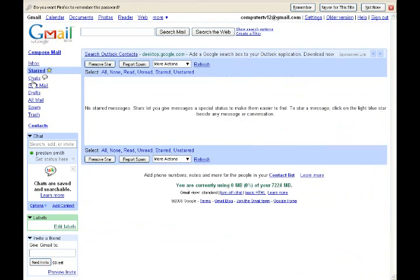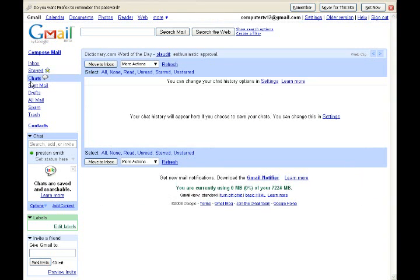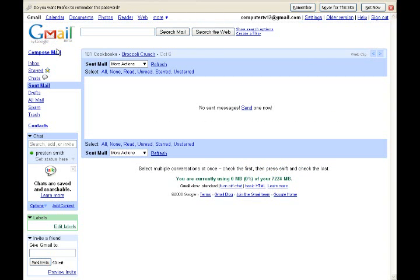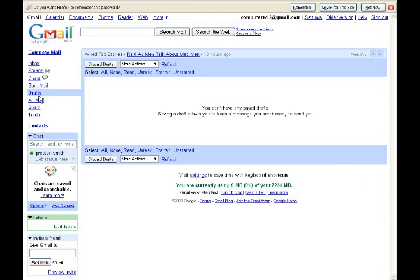And now, Chats is where you can chat back and forth with other people with Gmail. Sent Mail is if after you compose an email and send it to somebody, it's going to show up right in this folder at all times. Drafts is if you're in the middle of composing a message and you get bothered by something and you have to go check it out, you can save it and always come back and finish the email later.